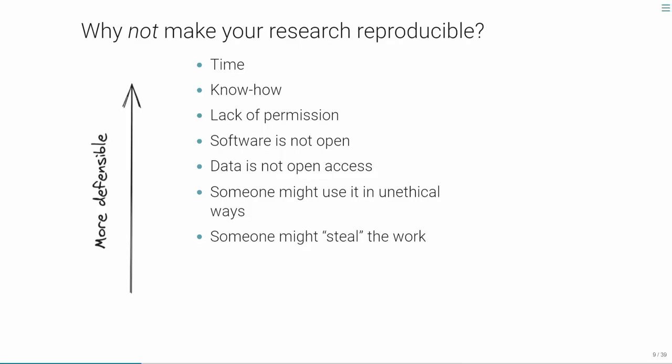Let's take the counter-argument — why wouldn't you bother? There's a hierarchy of reasons I've heard, arranged from most to least plausible. First: time. Especially the first time you do a fully reproducible paper, it will take more time to get a GitHub or GitLab account, think carefully about the steps, and provide documentation. That is a legitimate reason.